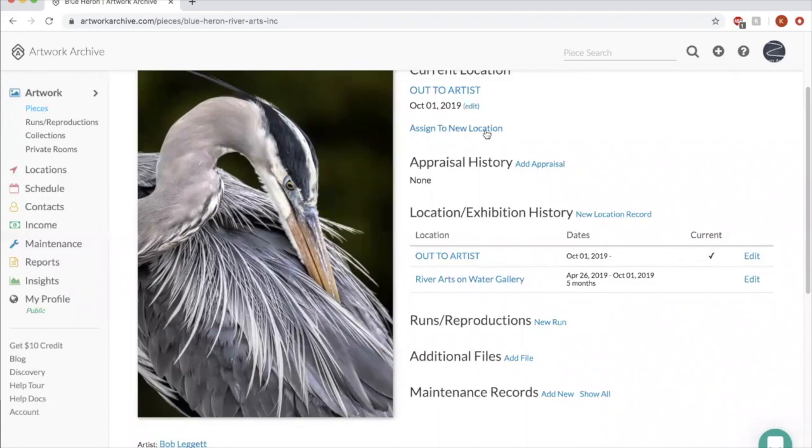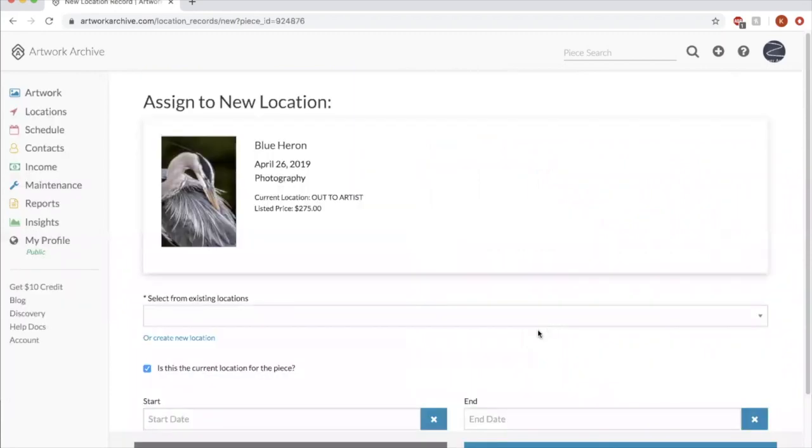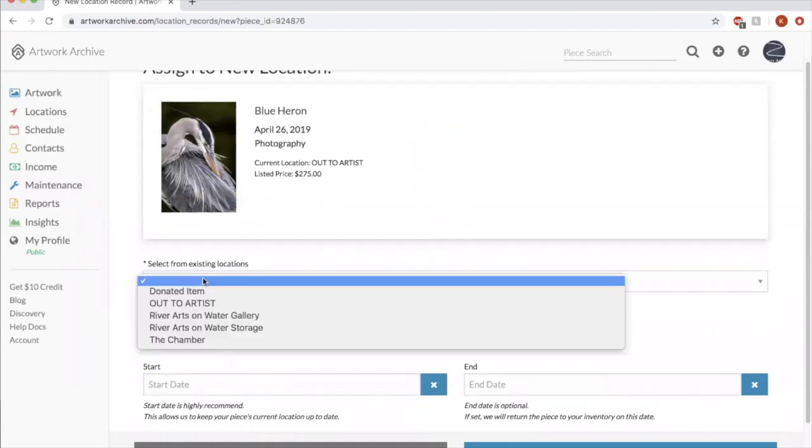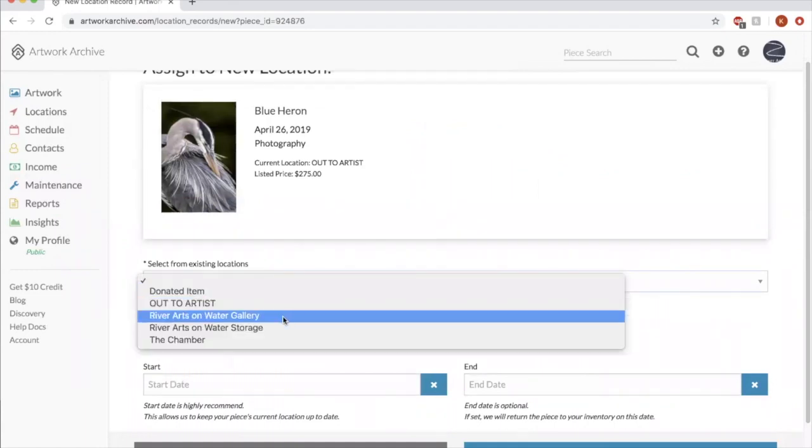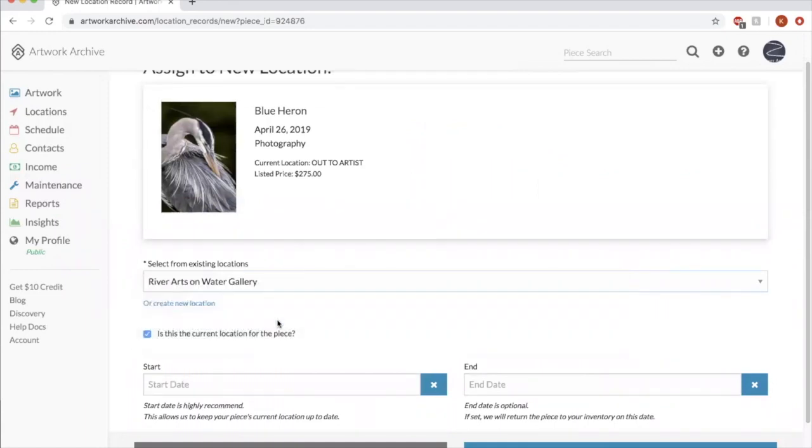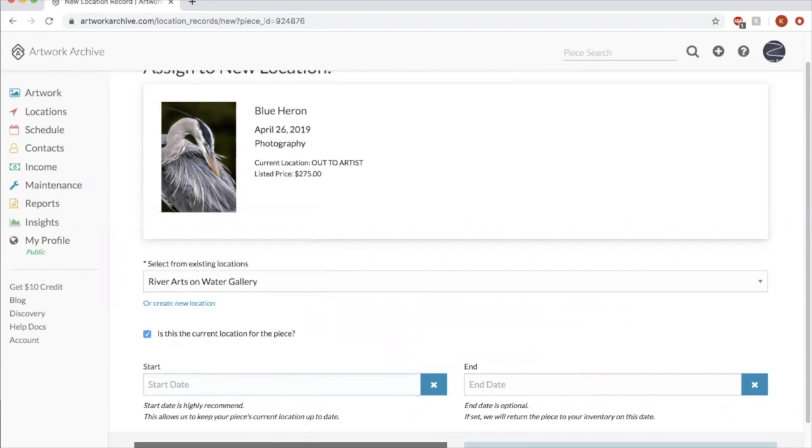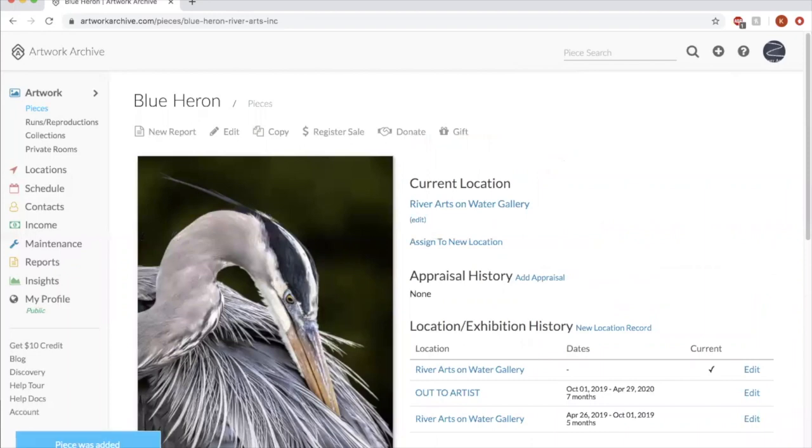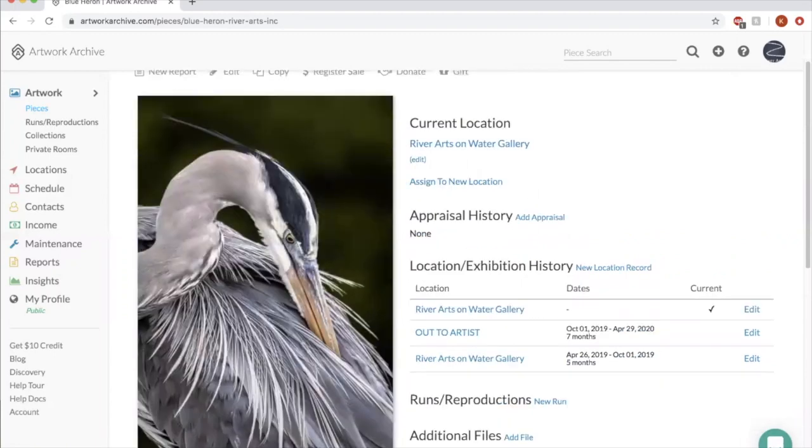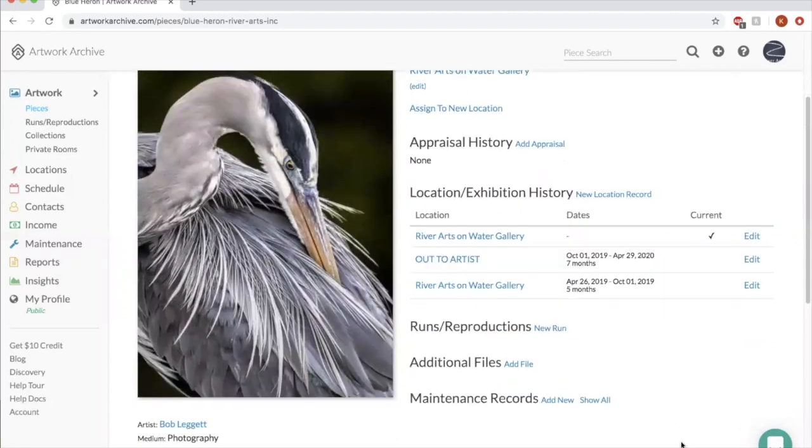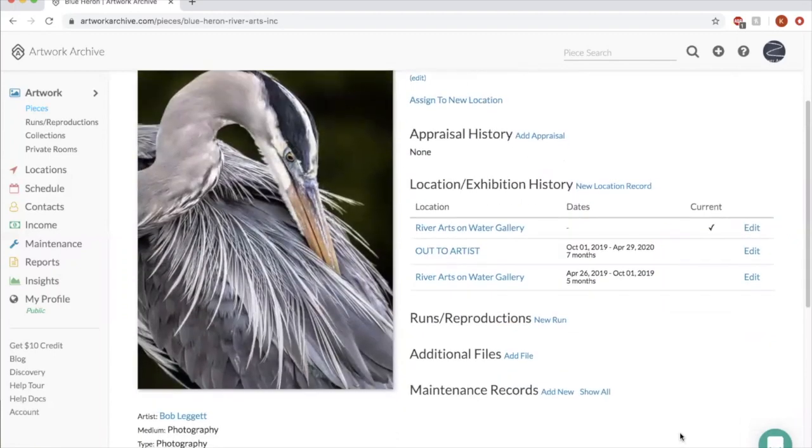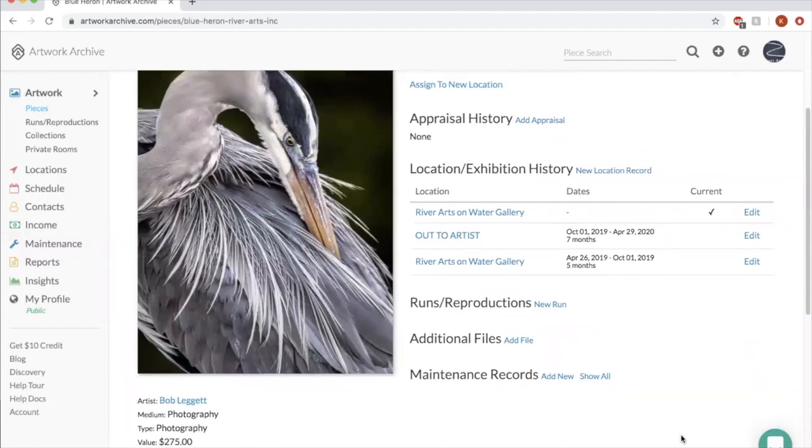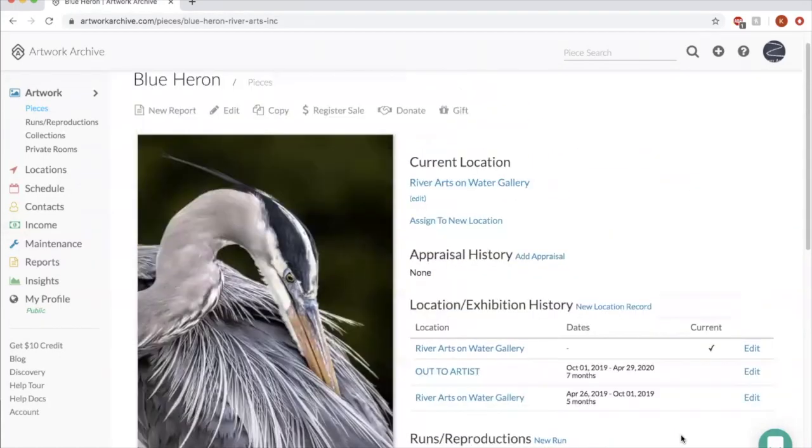We could say River Arts on Water Gallery as of today, April 29th. And then if we save that, it would bring up that it's now at River Arts on Water Gallery. And it automatically fills in some dates for you here, April 29th. So locations are a really powerful tool for organization. And that can help you keep on track if you have tons of pieces going in and out to different places.